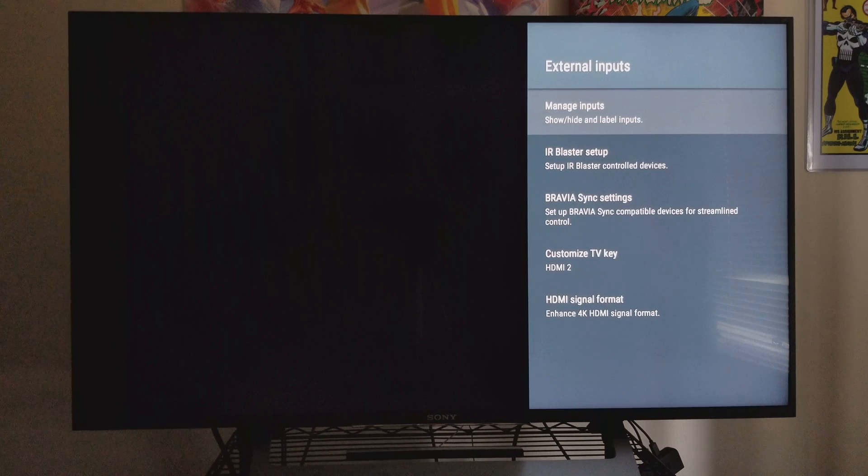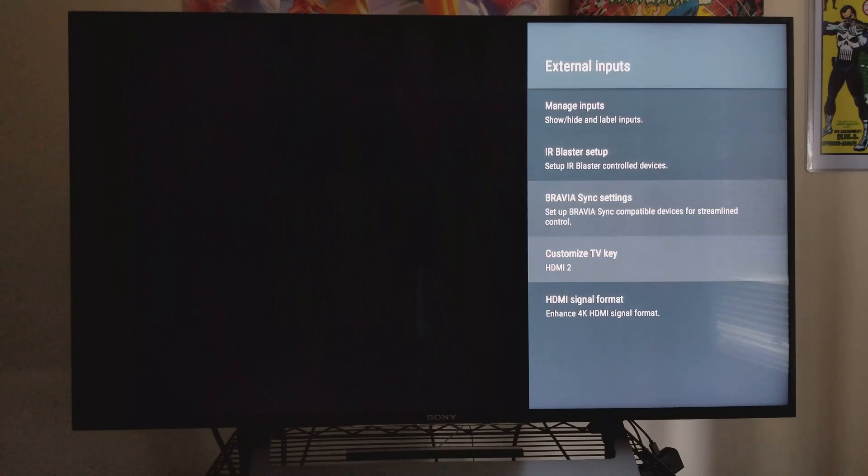External inputs is where you want to go. This is where you're going to set up 4K for ports 2 and 3. Go down to HDMI signal format. That's where you want to go.